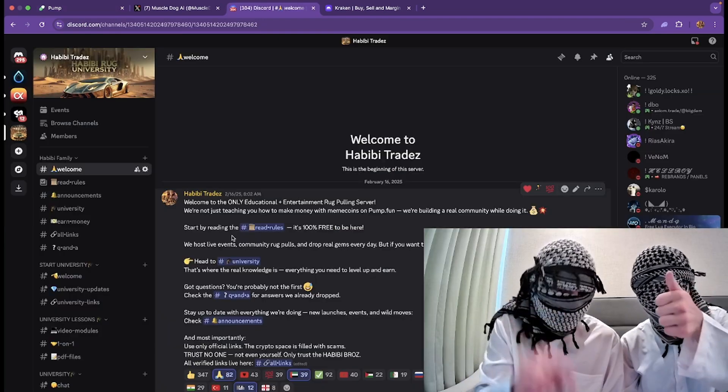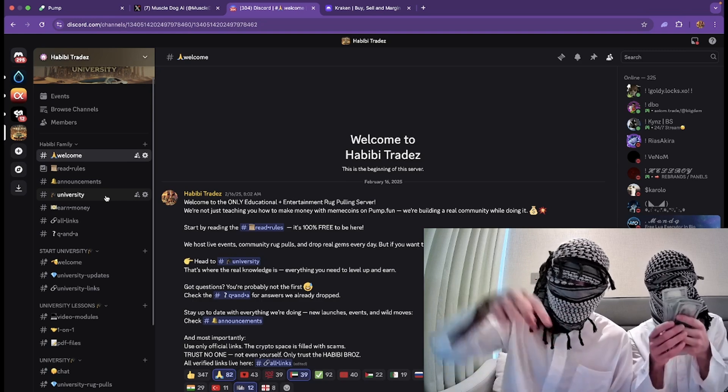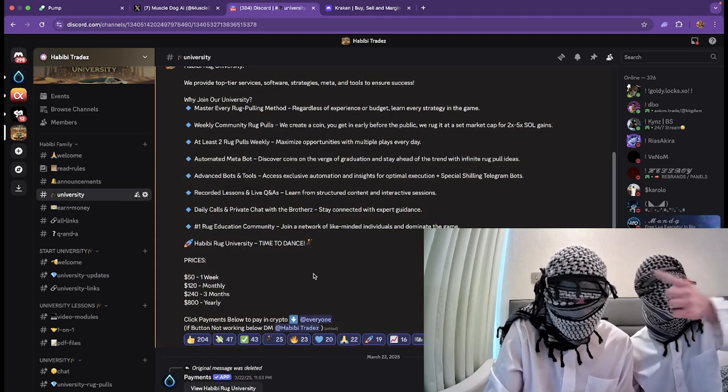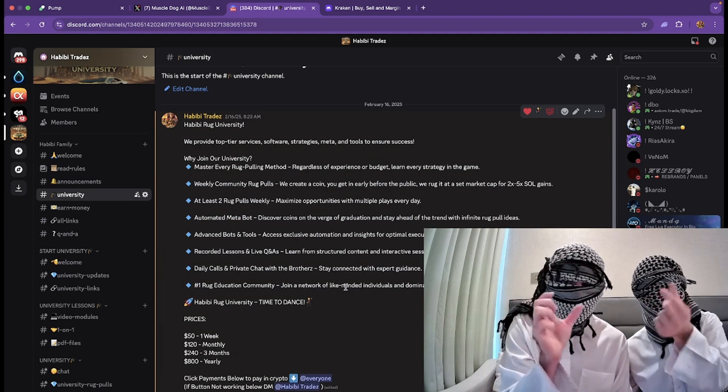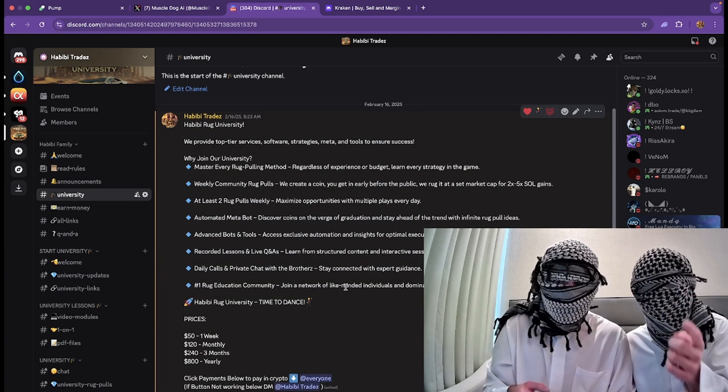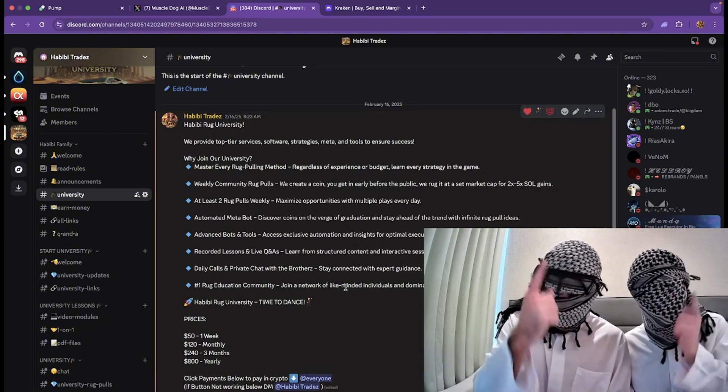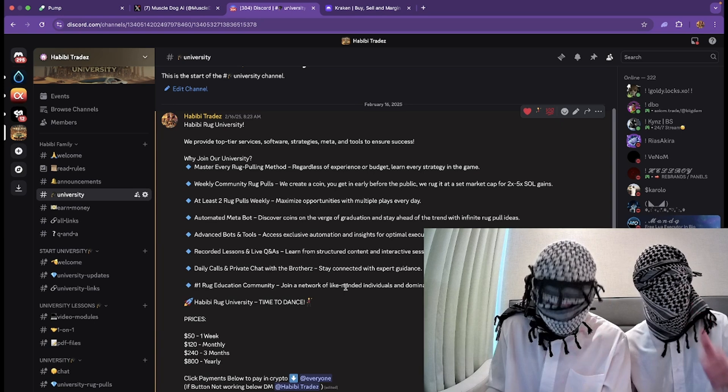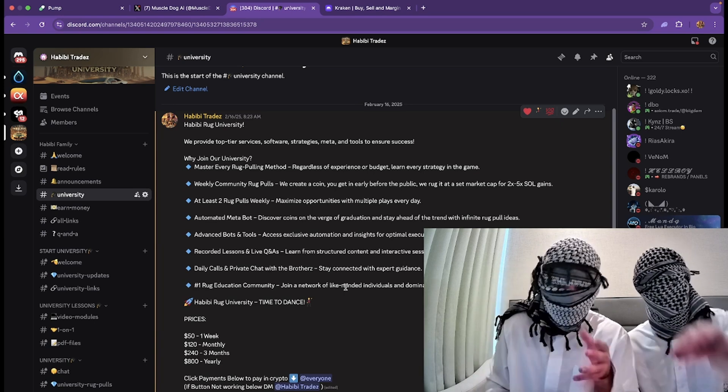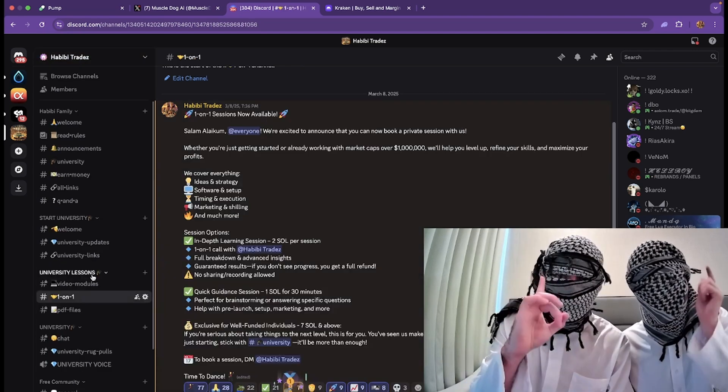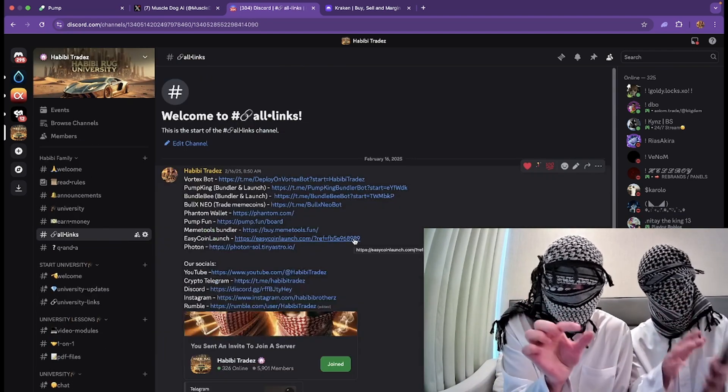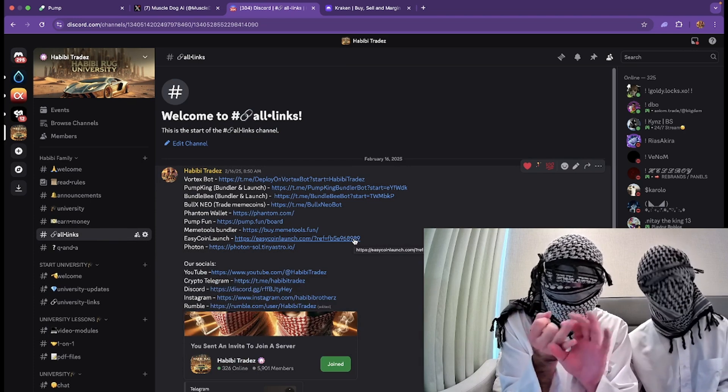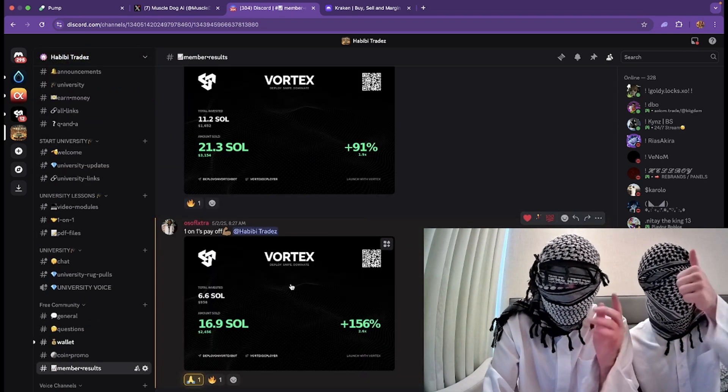Make sure you join our free Discord community. Description is literally right above. Our Crumbs University is right here. We teach literally everything - all of the sauce, the sniping methods, brothers, the Telegram bots, we have PDFs, we have video modules, everything that you need to learn. Don't forget, we do community rugs weekly, brothers, so if you want to make the biggest Benjamins, make sure you join.